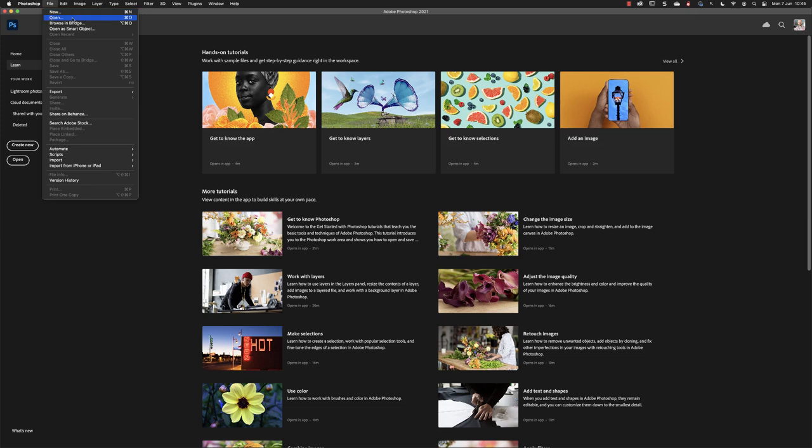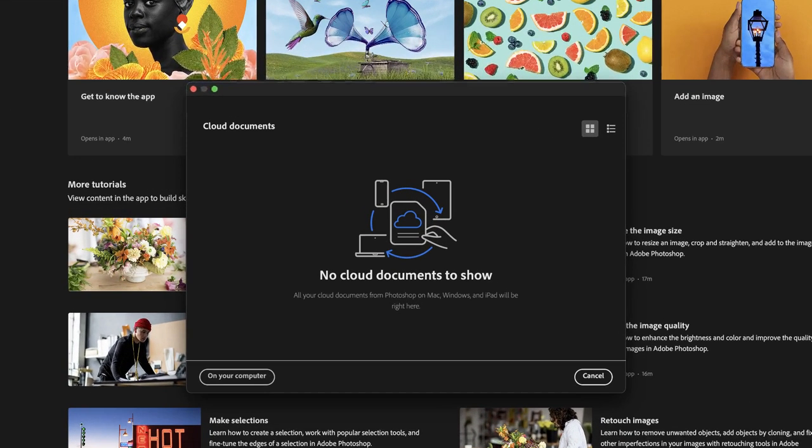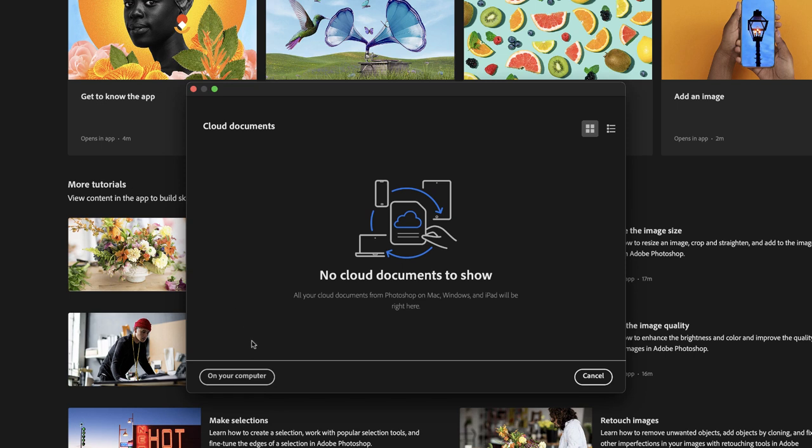In this case, I'm going to click on open and then browse to the desktop here. I'm being asked if I wish to open up files from the creative cloud, or if I wish to open them from my computer. In this case I'm going to choose on your computer.